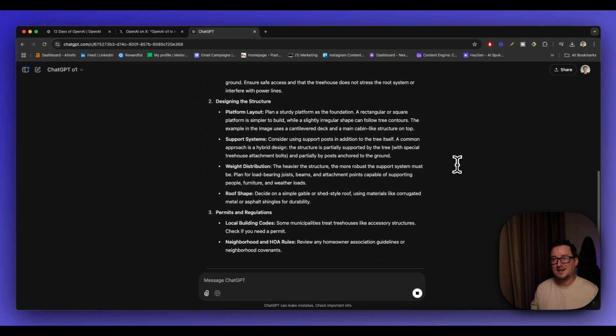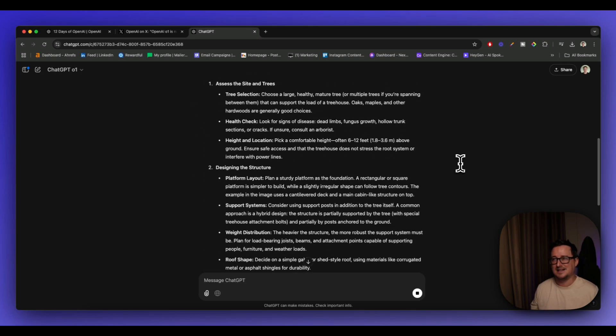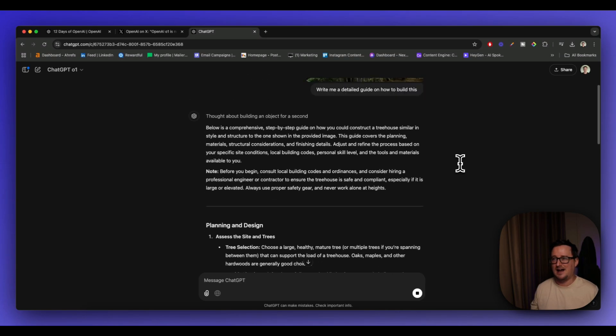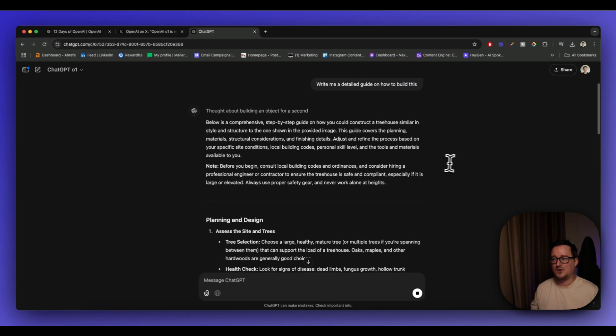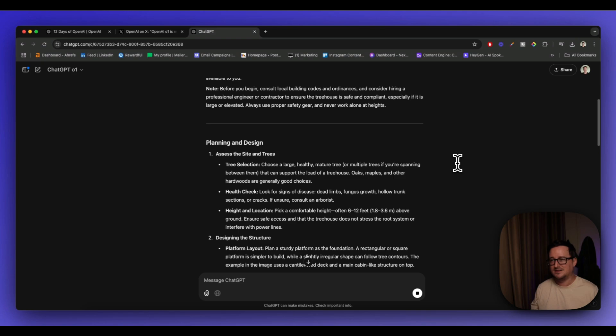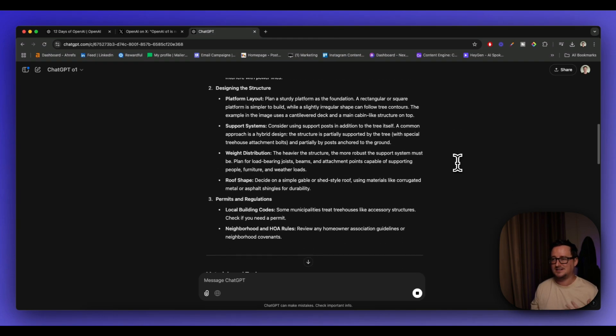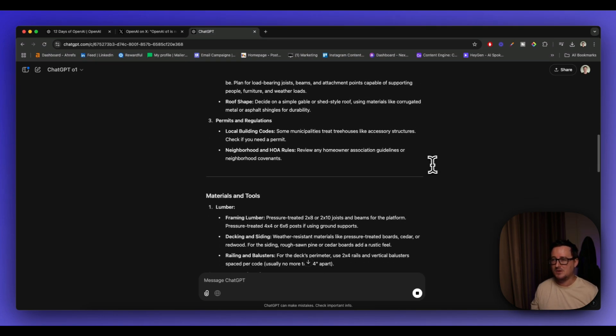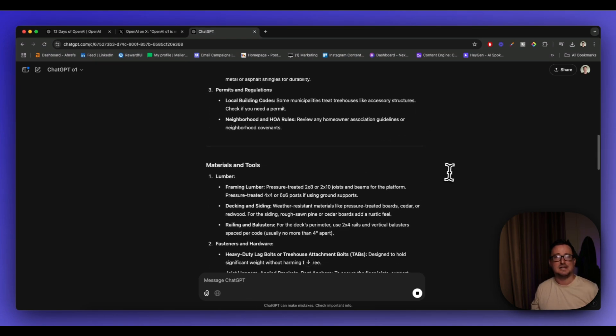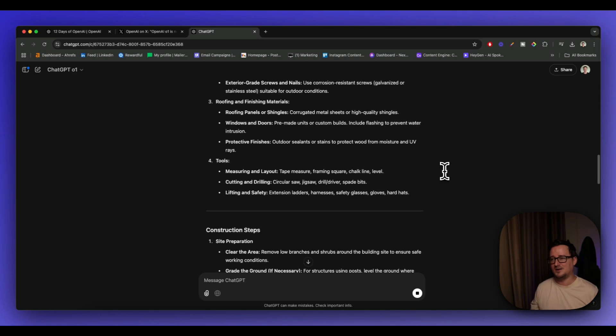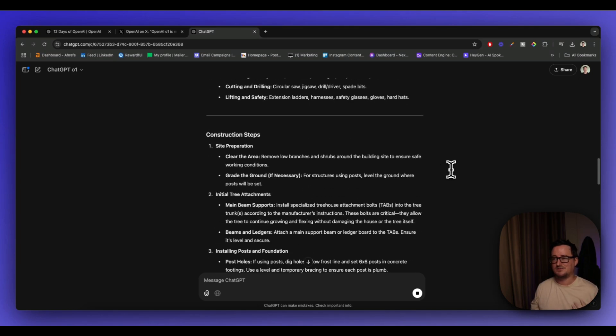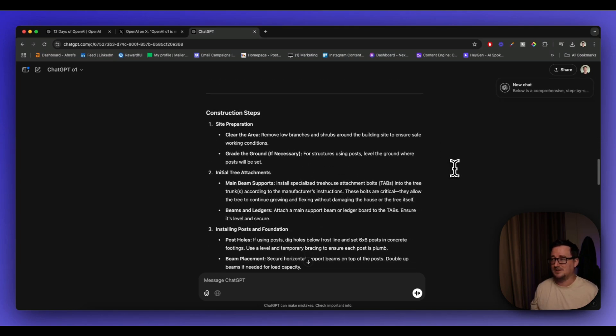And look how fast this is. It thought about it for one second and it's written the full guide. Planning and design, assessing the site and trees, designing the structure, permits, materials and tools, lumber, hardware. It's just absolutely incredible guys. And it's already finished.